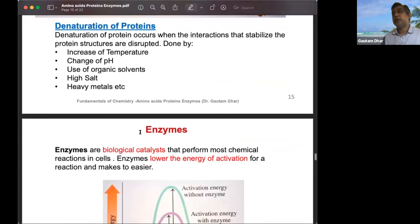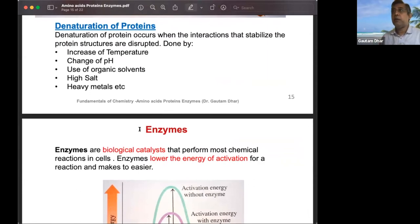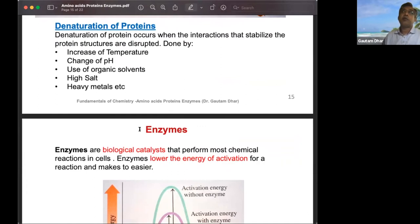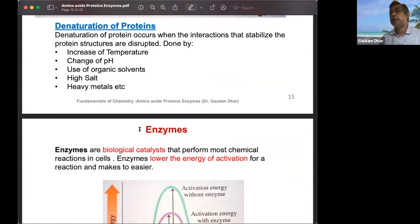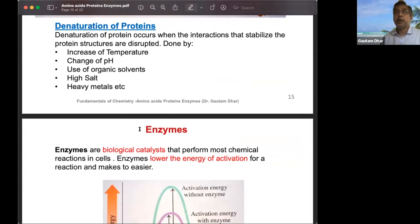Heavy metals are permanently damaging to proteins because they bind to carboxylate groups with a very high binding constant and cannot be displaced. To prevent this, chelating agents like EDTA can be added in small amounts to complex and remove heavy metals from solution.